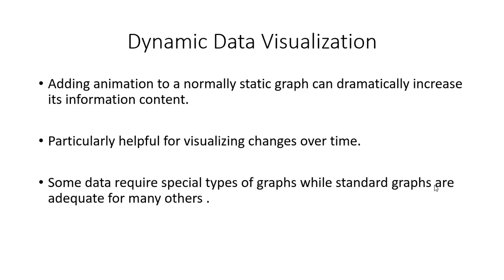Some data requires special types of graphs, as you'll see, but standard graphs are adequate for many datasets.